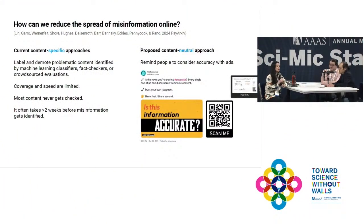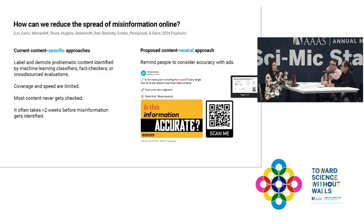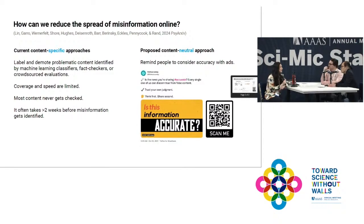So I'm a computational social scientist, and for the last couple of years I've been trying to understand misinformation—why people share it and what can we do to reduce the spread. I think misinformation is something I don't have to actually explain why it's an issue.